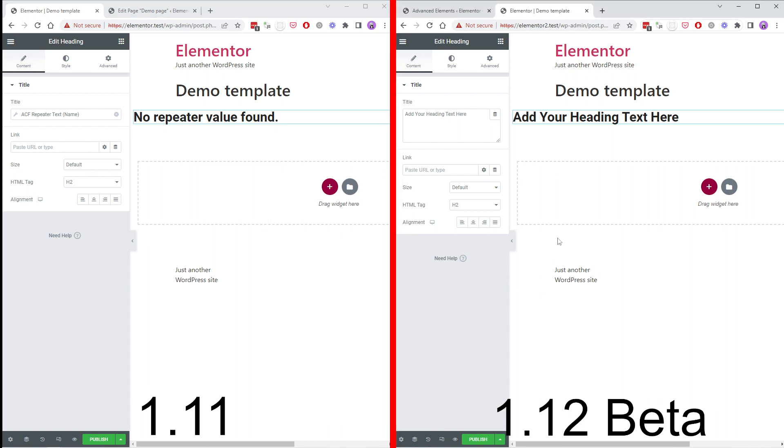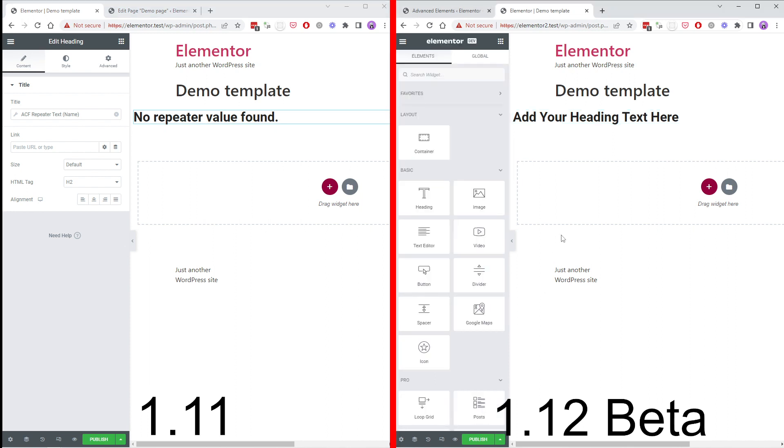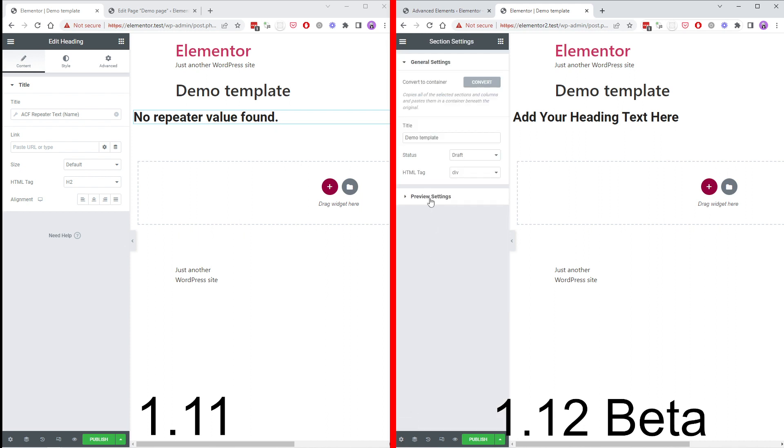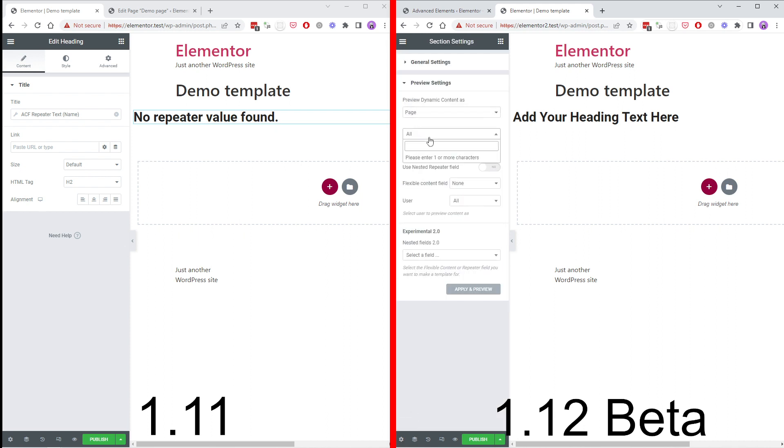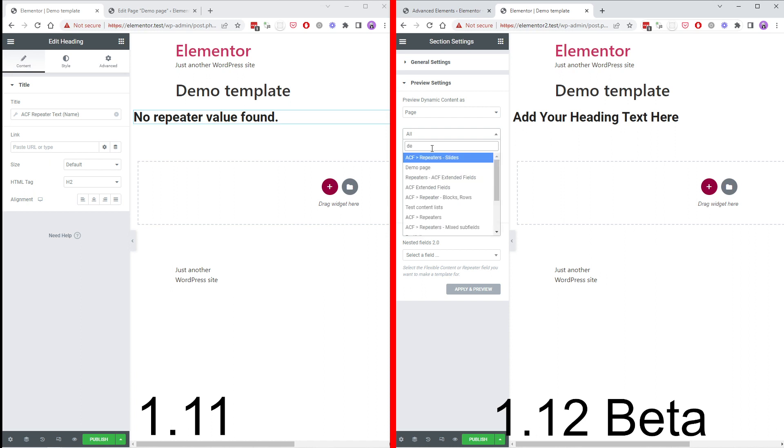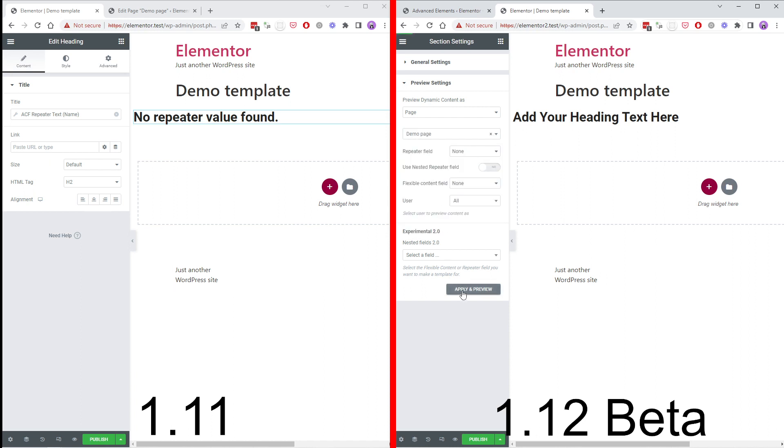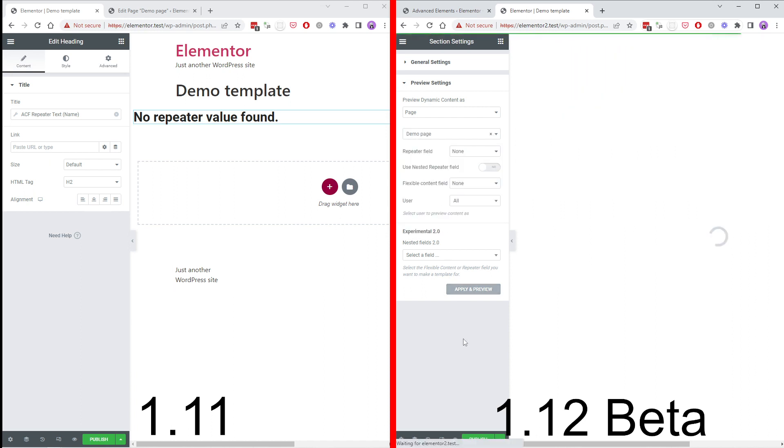Now let's take a look on the new way of doing things using the experimental settings. Go to settings, select our demo page, apply and preview.